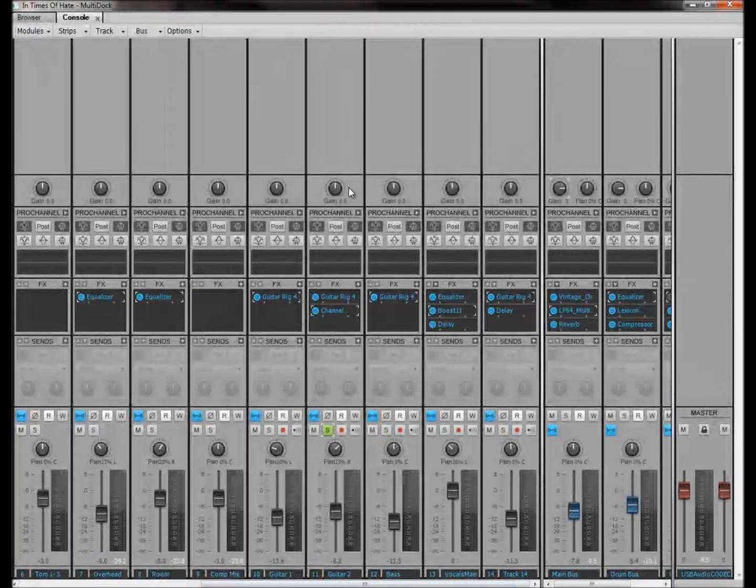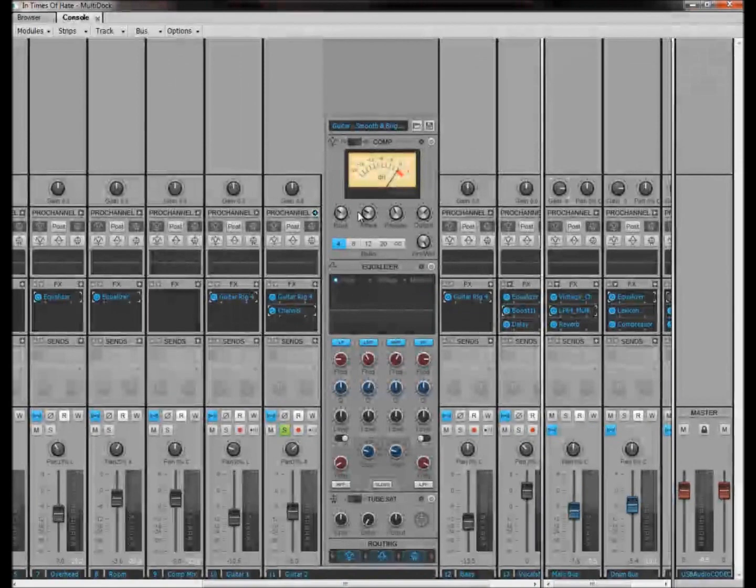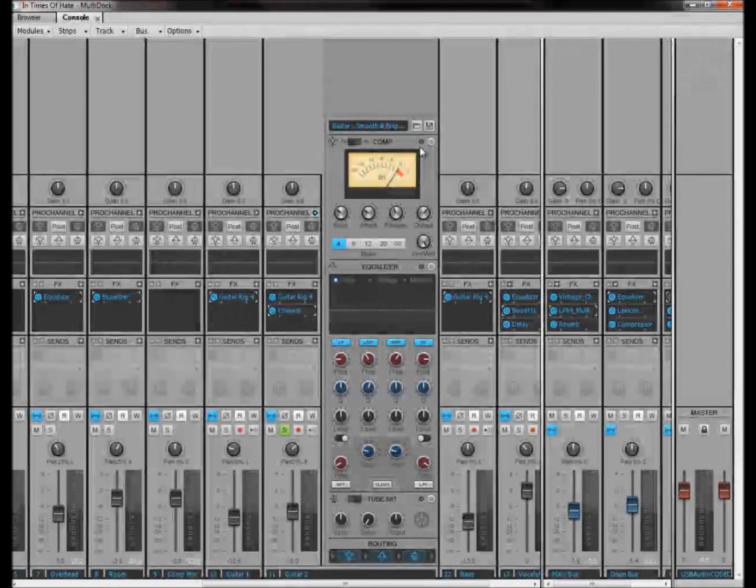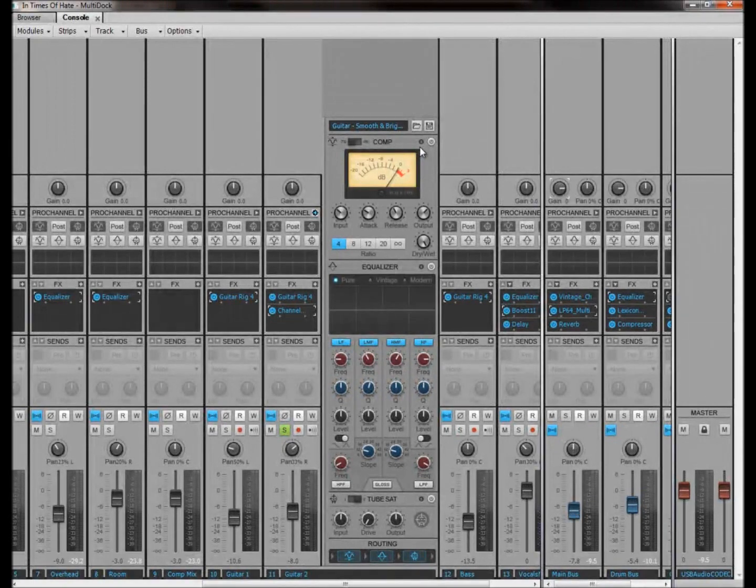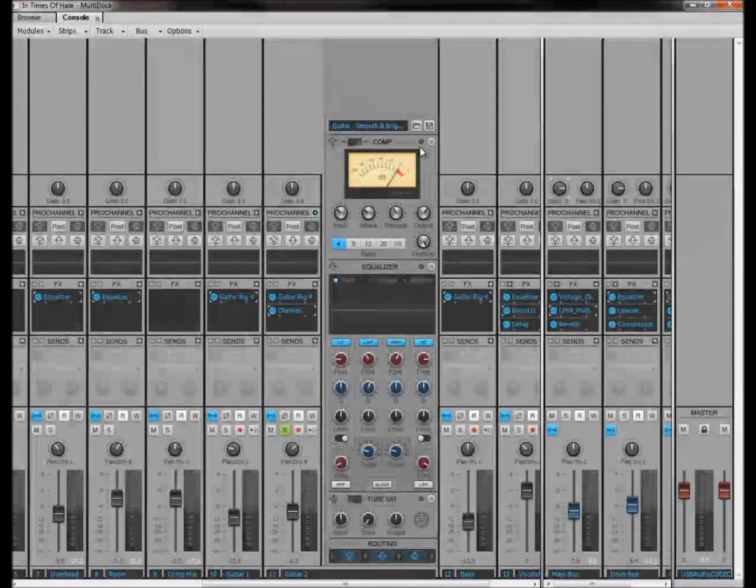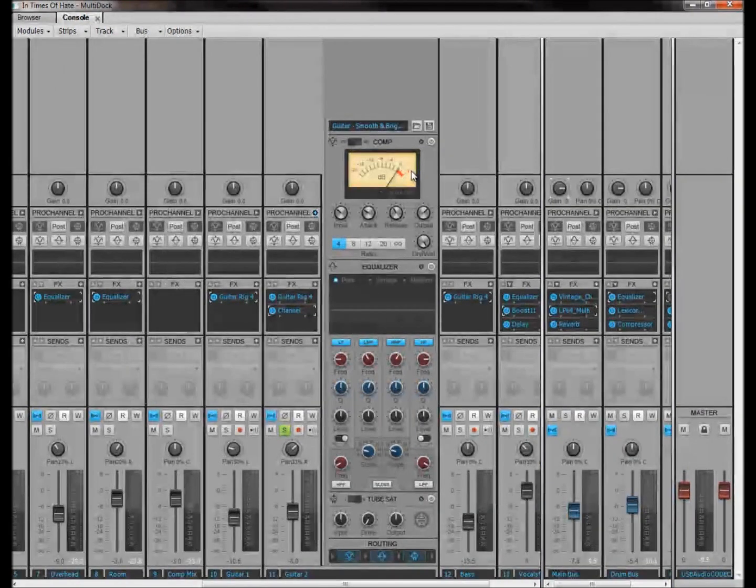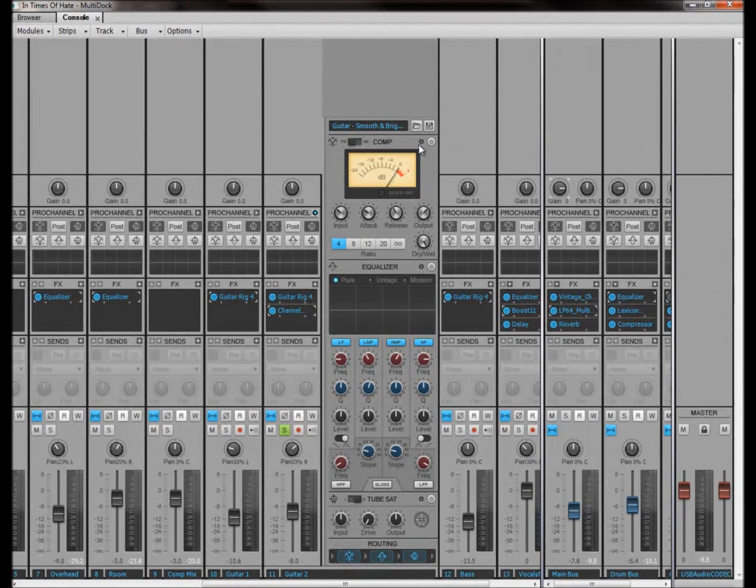And let's solo it, make sure that we're actually over it. Soloed this guitar now. We're going to bring up the Pro Channel for this guitar track. And what we've got here is basically a three-sectioned effects rack, I suppose you could call it. We've got a compressor, we've got an equalizer and we've got a tube saturation here.